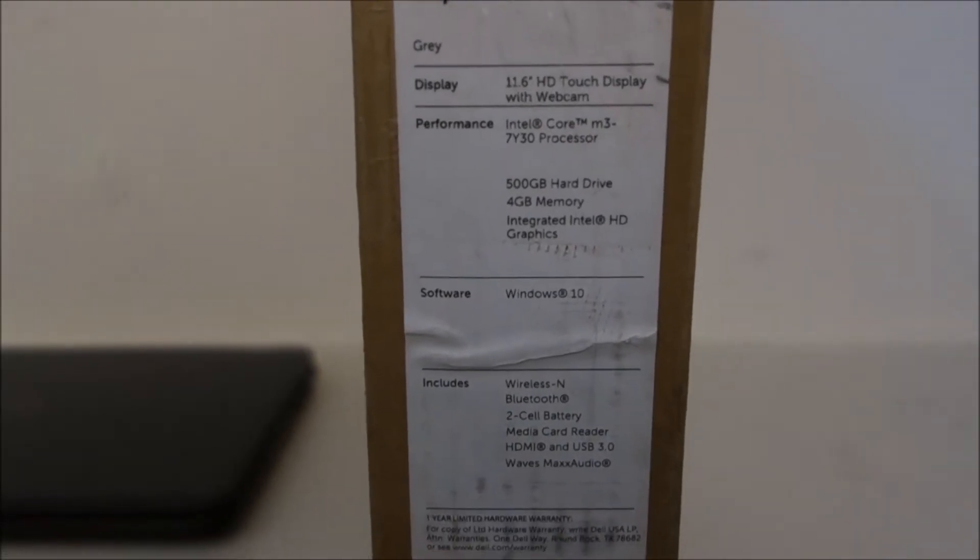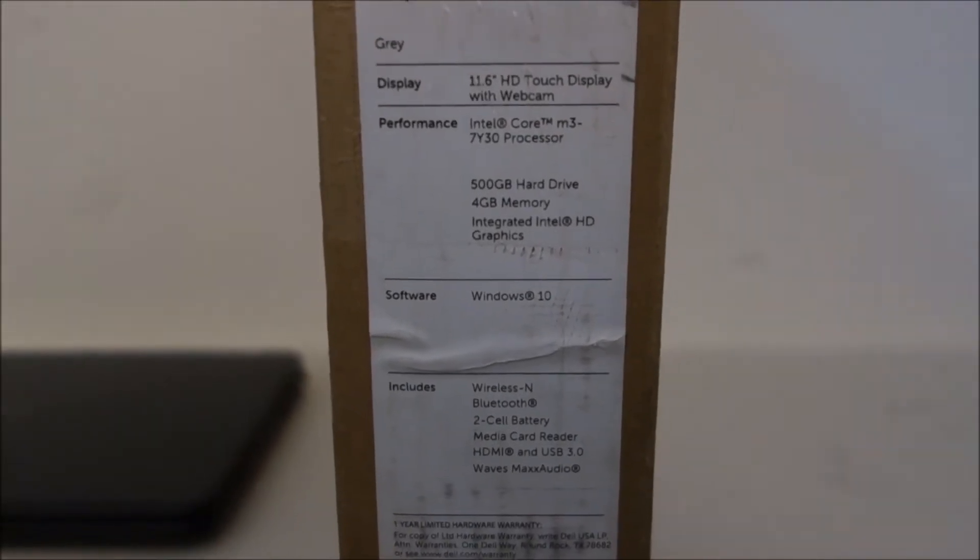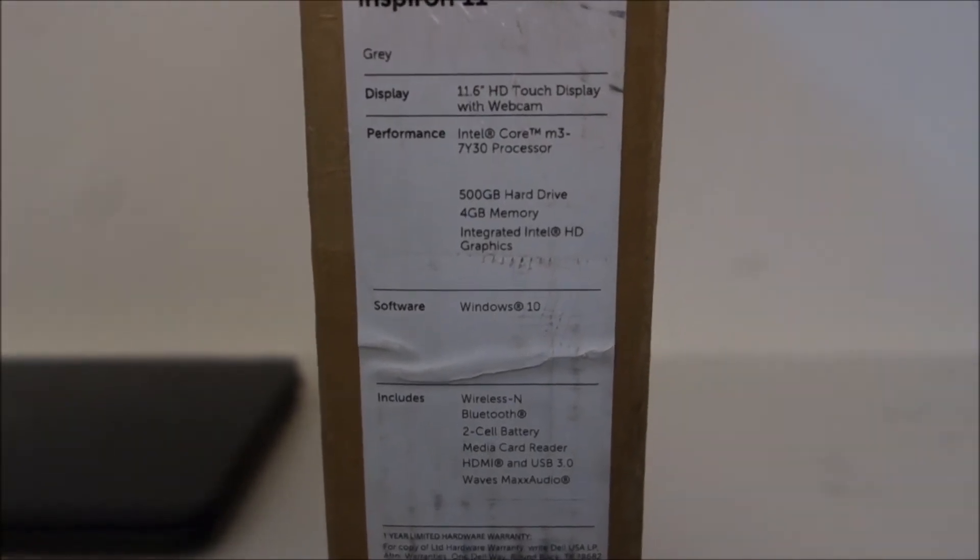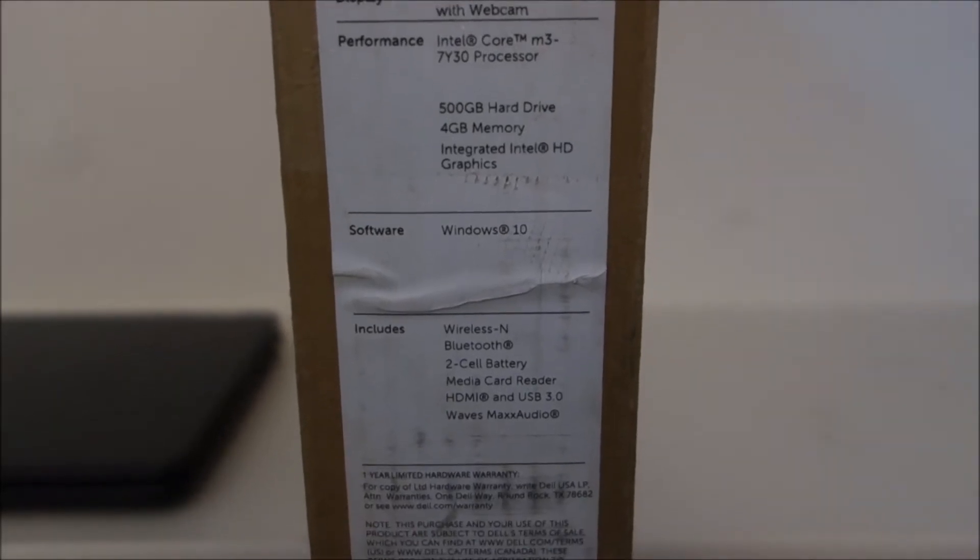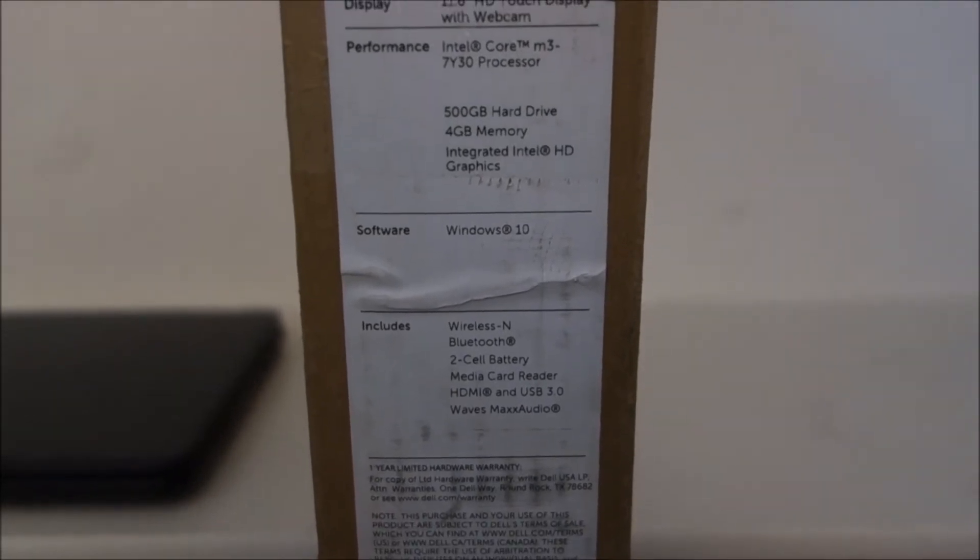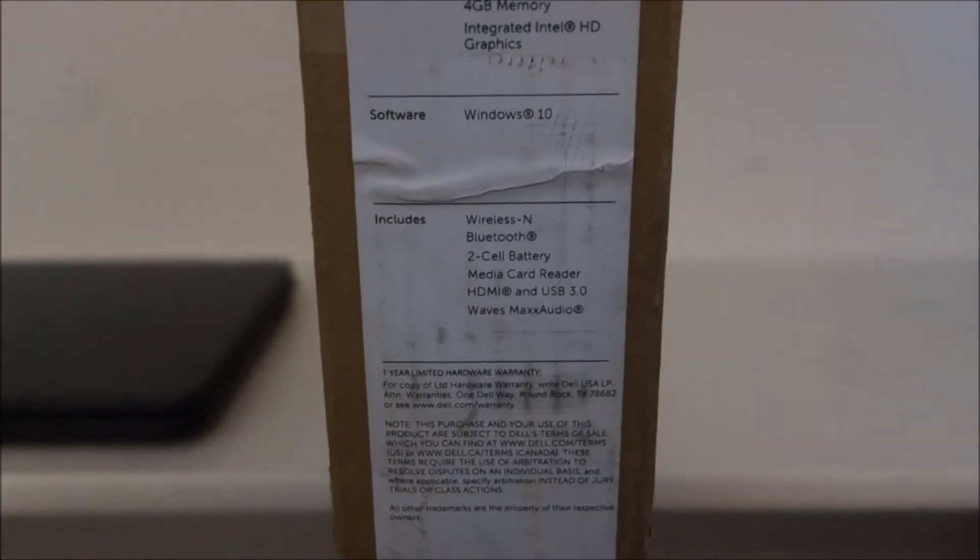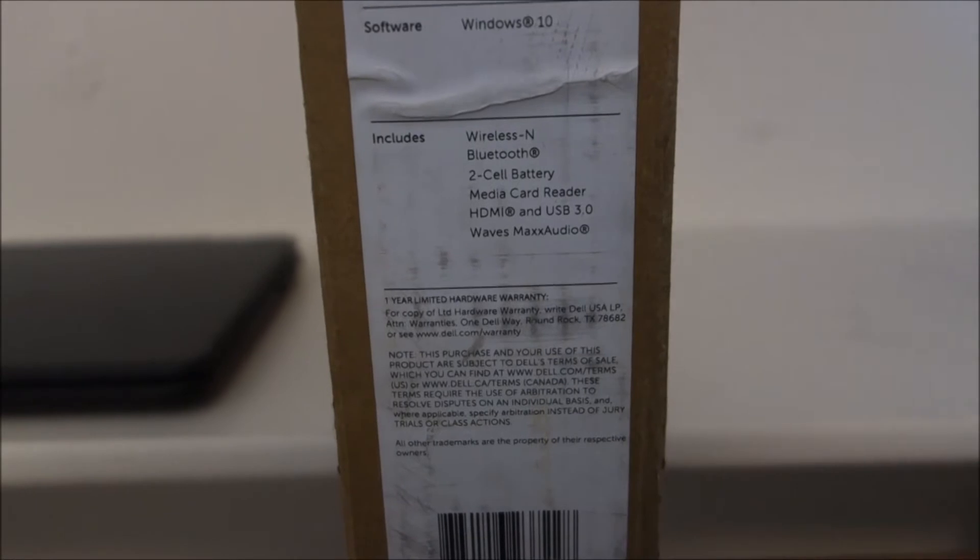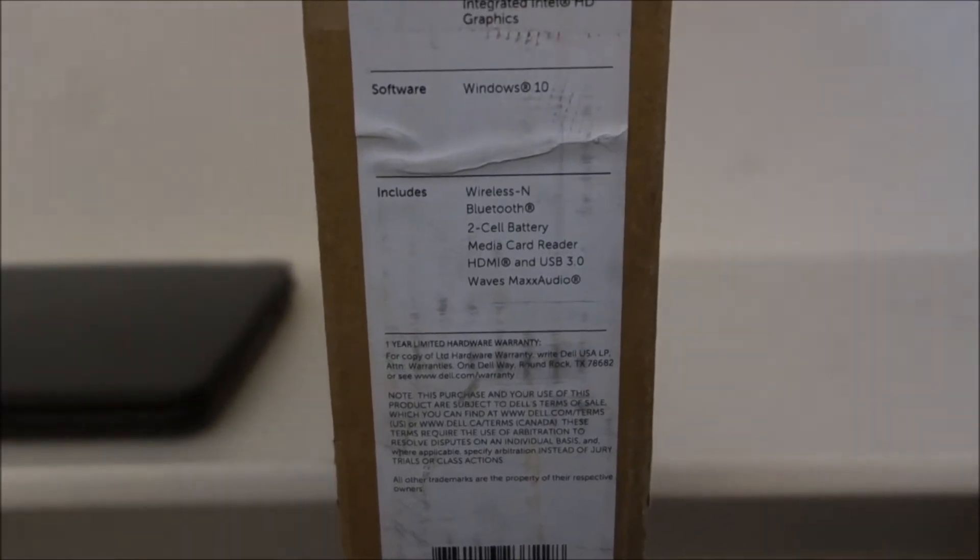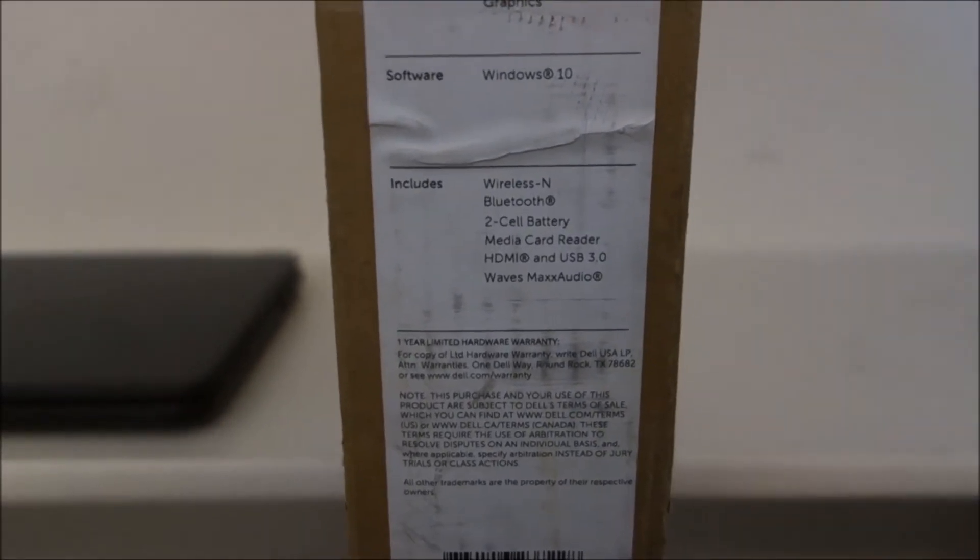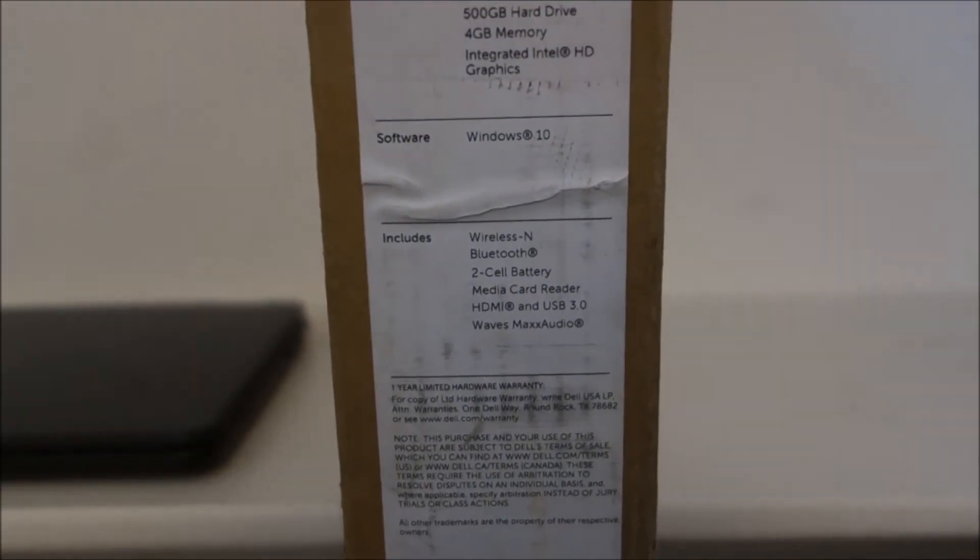It has integrated Intel HD graphics and Windows 10. It does have wireless, but it does not have AC wireless, which was actually a disappointment—I thought it would. It has Bluetooth and a 2-cell battery. I wish it was